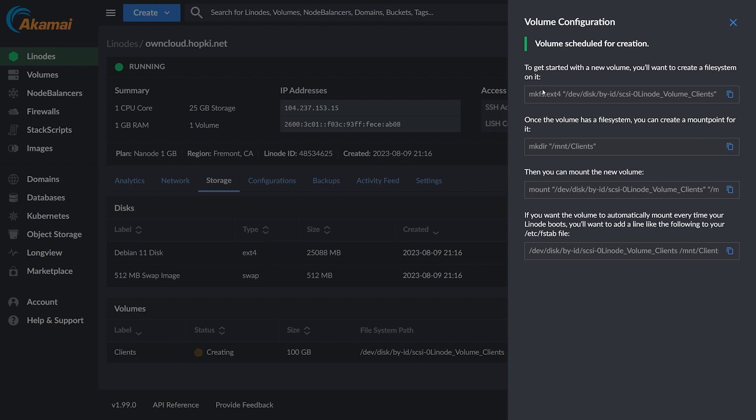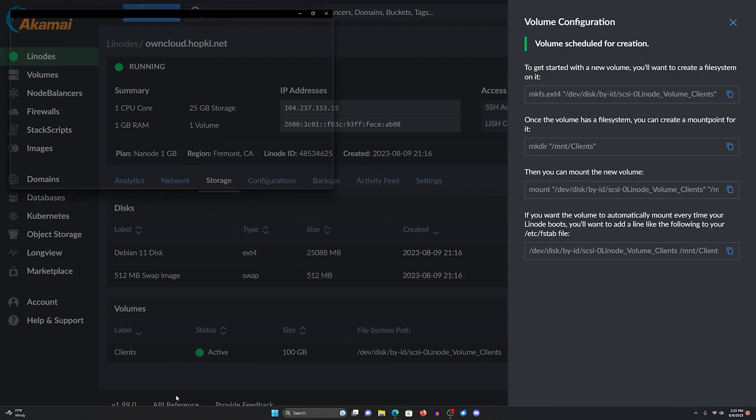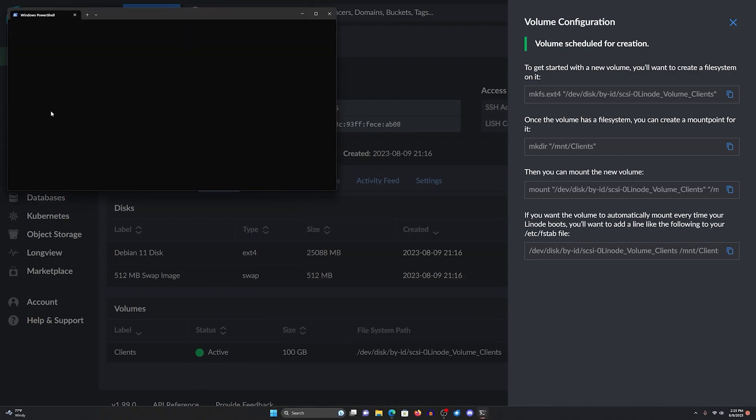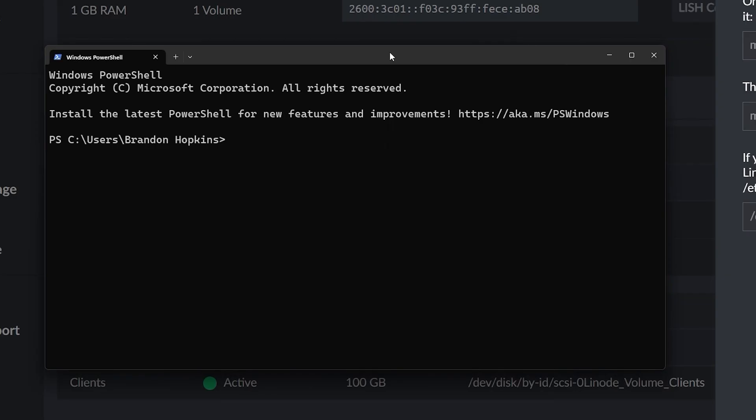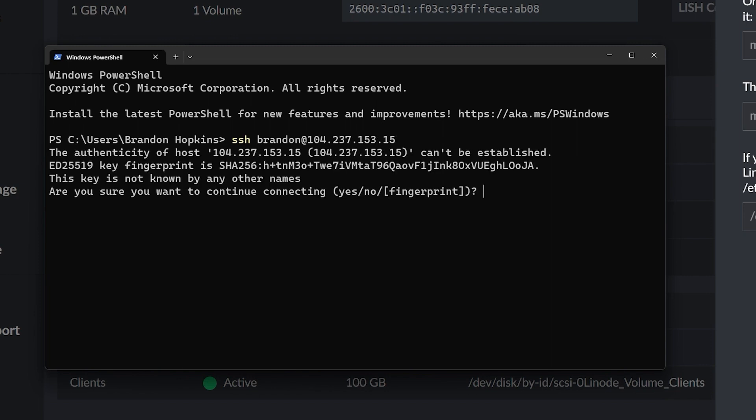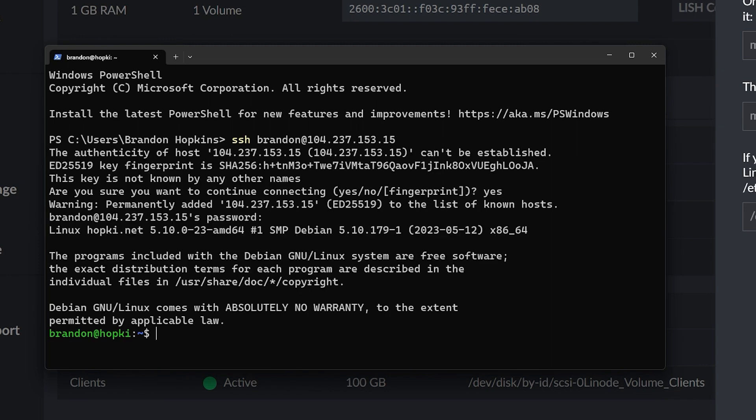So then really cool, it actually gives us some instructions here of what we should do to actually get this set up properly. So what I'm going to do, I'm going to open up my terminal and let's actually log into our server. Let's SSH into it using that limited sudo user we created. 104.237.153.15. And then we are in.